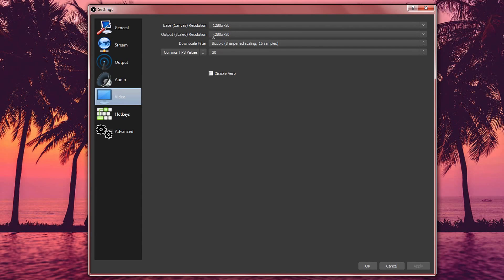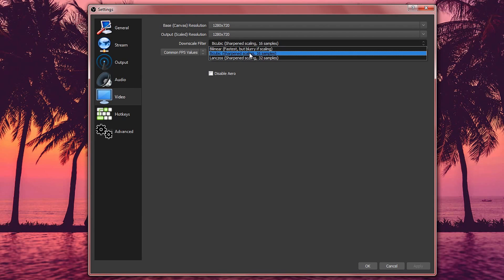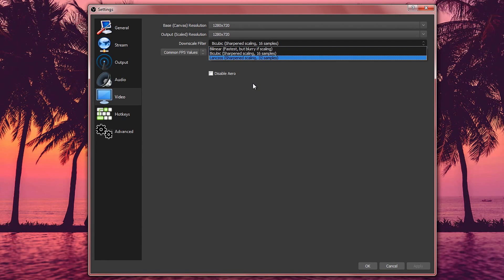For the downscale filter, this is going to be on sharpened scaling 16 samples. And then of course, the FPS is going to be at 30 because most of us struggle to actually get 60.